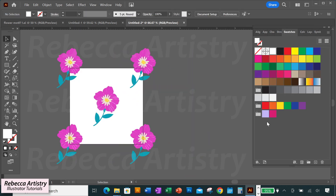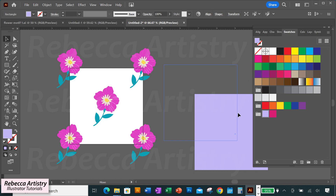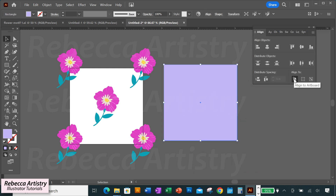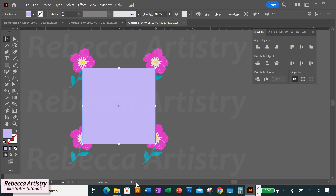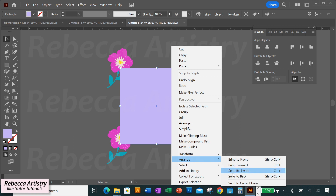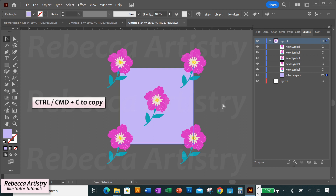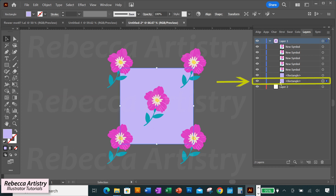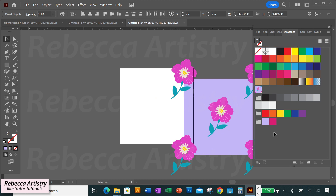Now let's make the background box and background color. Choose a color, select the rectangle tool, click on the page, and type four inches by four inches. With the square selected, go to the align panel with align to artboard selected, click horizontal align center and vertical align center. Then right-click, Arrange > Send to Back to place the background box behind your motifs. The last step is to make the invisible bounding box: click the color background box, hit Ctrl+C to copy and Ctrl+B to paste in back. While still selected, remove the fill and stroke to get your invisible bounding box.